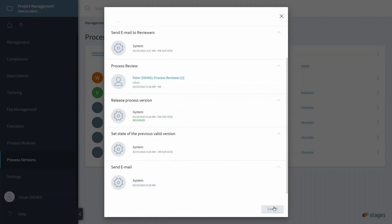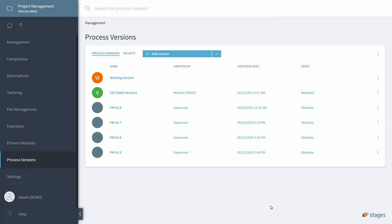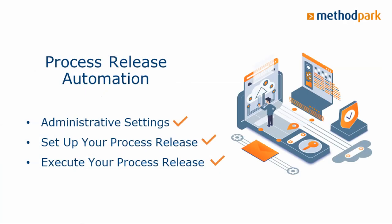A couple of more steps are there, but feel free to explore for yourself. Those should be the basics that will enable you to create your own automation. If you struggle with it or if you need more advice or you have any suggestions, the STAGES consultants will be happy to help you.